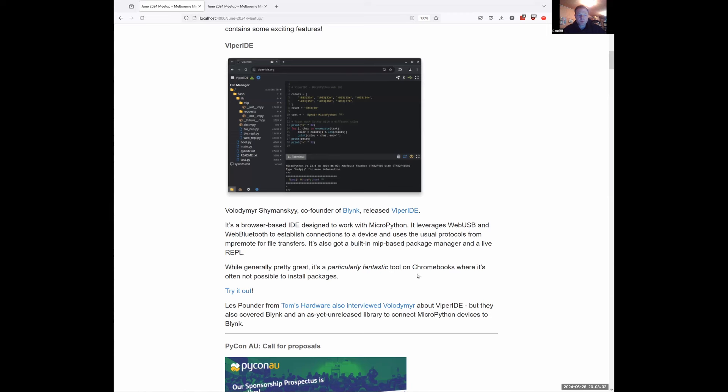I think it's particularly fantastic in the education space for Chromebooks, where you can't necessarily install anything. Really neat solution from Volodymyr.